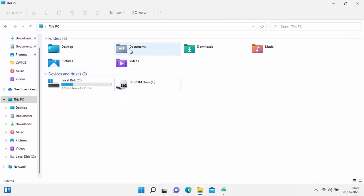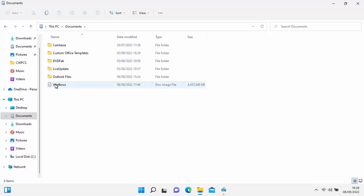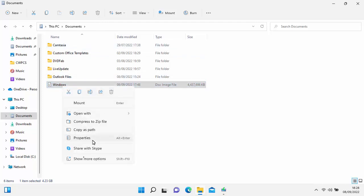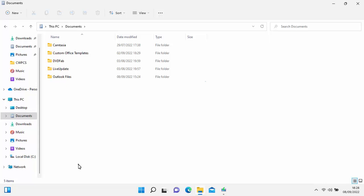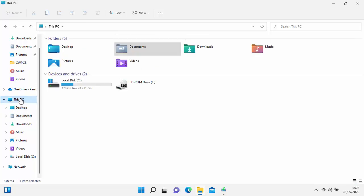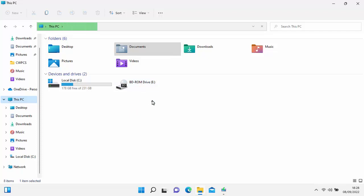Go into Documents and delete the Windows disc image file — you don't need it anymore and it's taking up a lot of space. Left-click on it and click the bin, or right-click and select Delete. Pop the disc back in the drive and go to This PC, and wait for it to appear under your DVD drive or BD-ROM drive — yours might show CD Drive or DVD Drive.